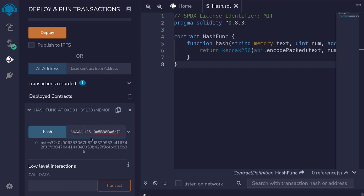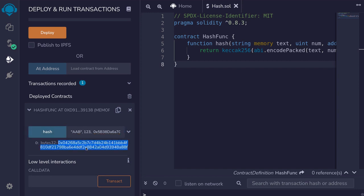Now if I were to change the parameter even by a little bit — for example, replacing the last A with a B — and then call the hash function again, notice that the output changed significantly. That is the property of a cryptographic hash function: you change the input a little bit, and the output changes a lot. Also, given an output, it is extremely difficult to find what the inputs were.